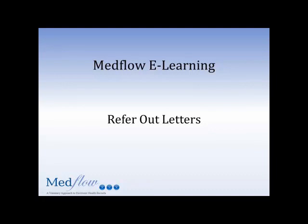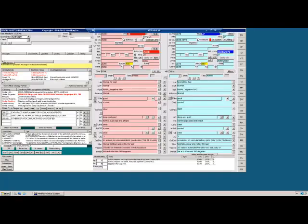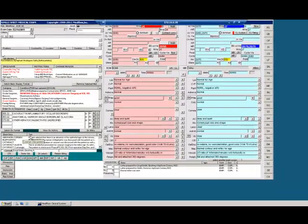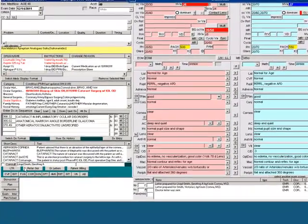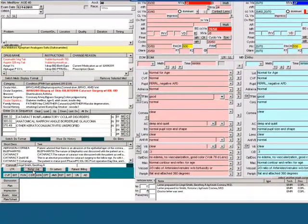In this video, you will learn about refer out letters. While in the exam screen, you can select refer out.